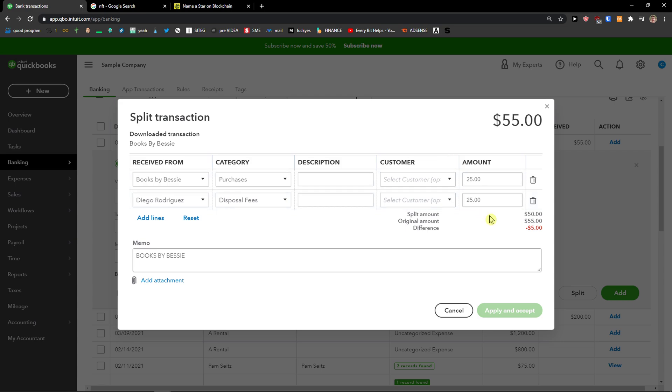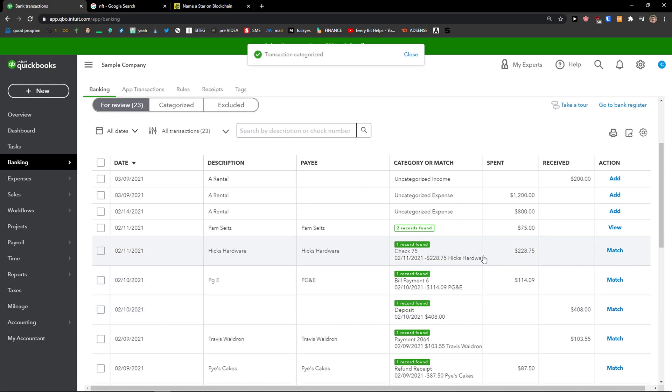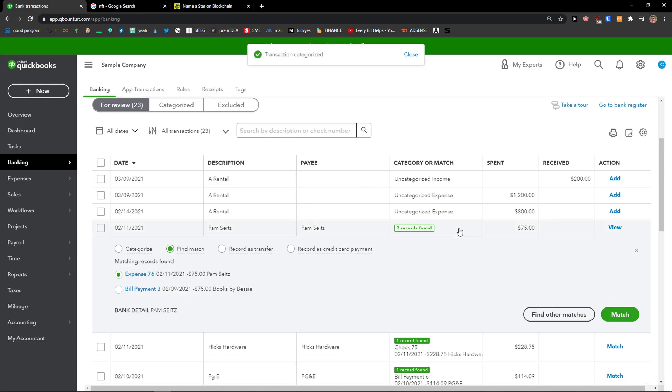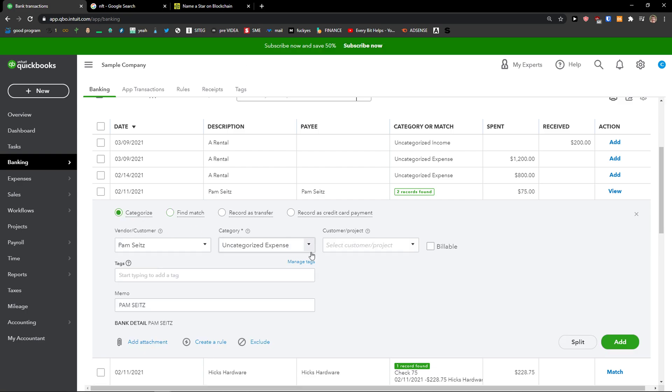This is $25 and the difference is $5. Or I can go like this: Apply and Accept. And voila, this is how I'm going to have two categories.